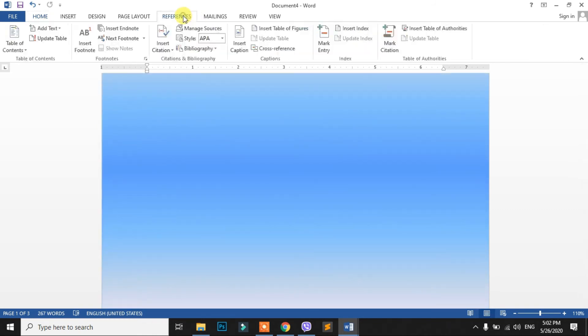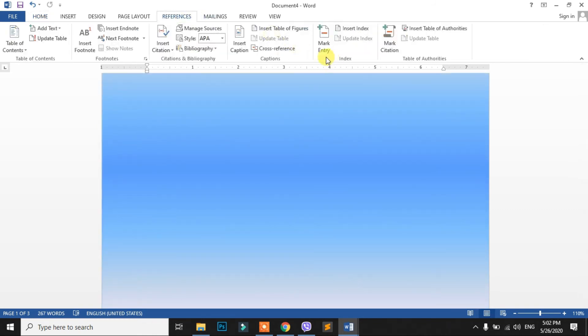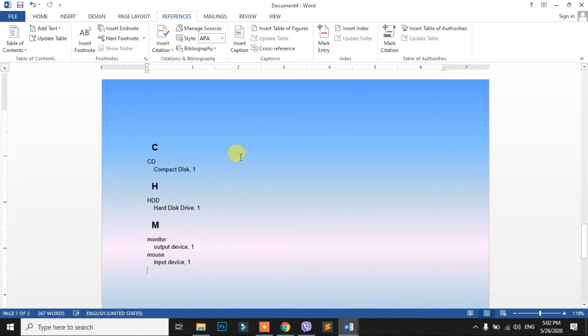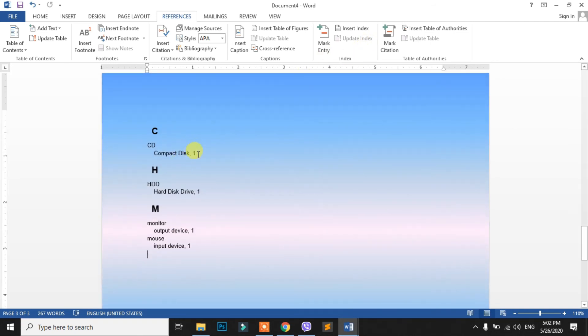In the References tab, there is another option called Update Index. We will use this to update the index to get the correct page number. We will indicate the page number 1.